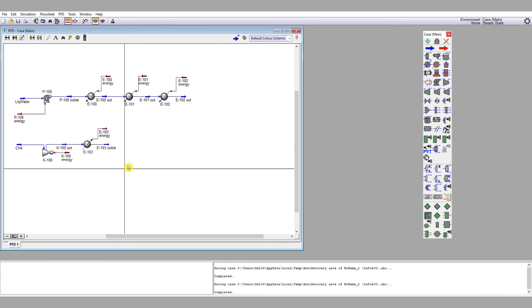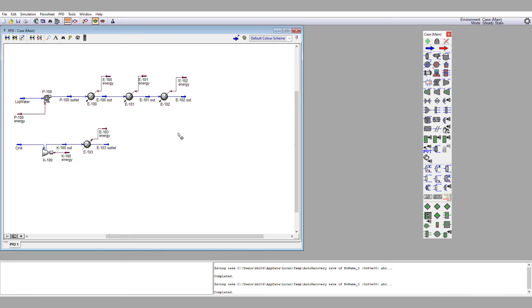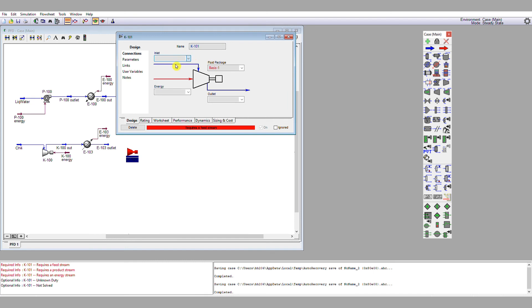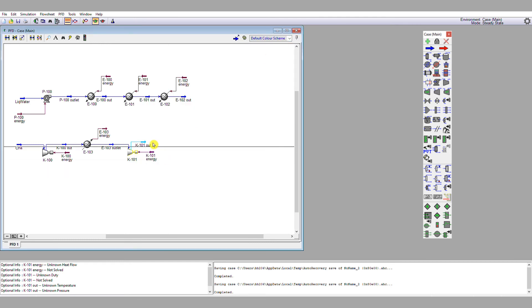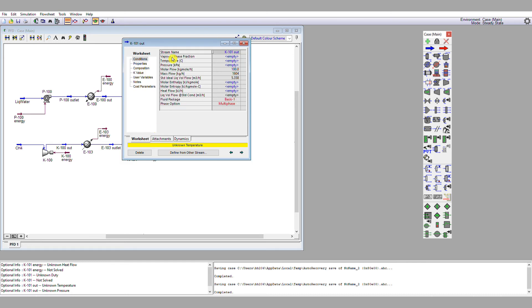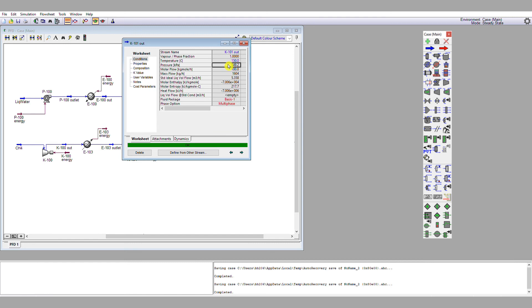Then I add my next compression step — drop that compressor onto the flow sheet, inlet 'E103 outlet', an energy stream definition, and a material stream outlet. An unknown duty is flagged, and I'm going to specify an upper operating temperature, which gets me to 8.5 bar. So we've gone from 3.5 bar to 8.5 bar — roughly a compression ratio of three across each compressor. We'll see that we might need two more stages to get to 25 bar.